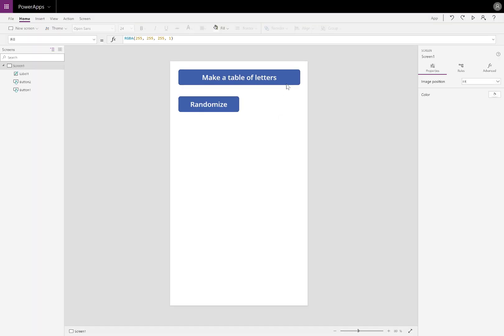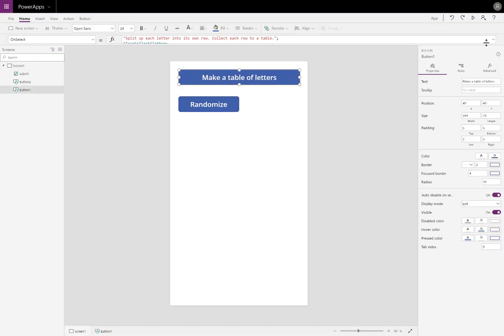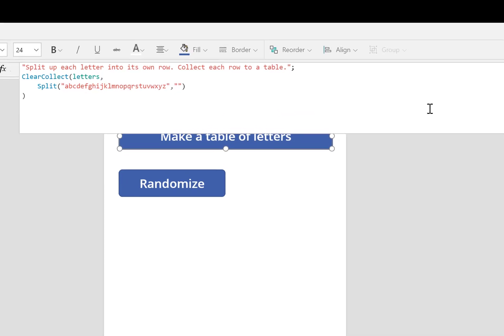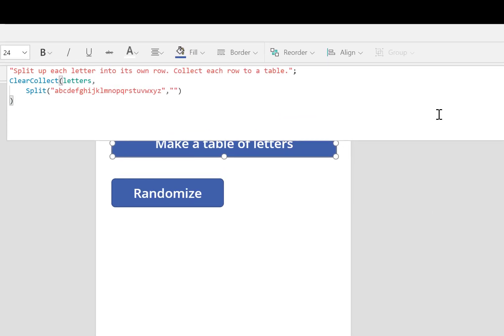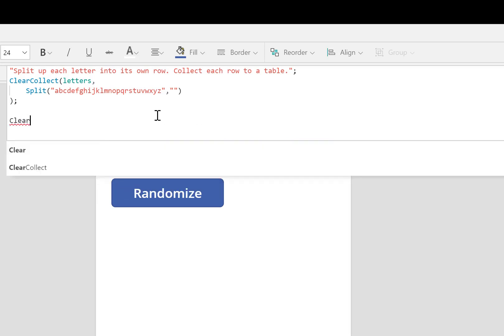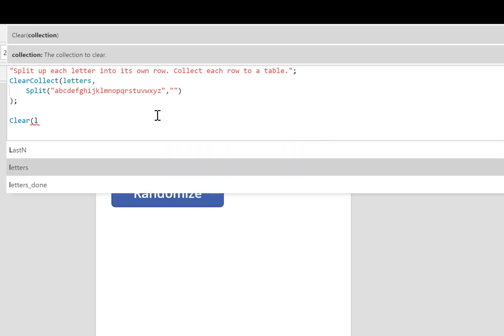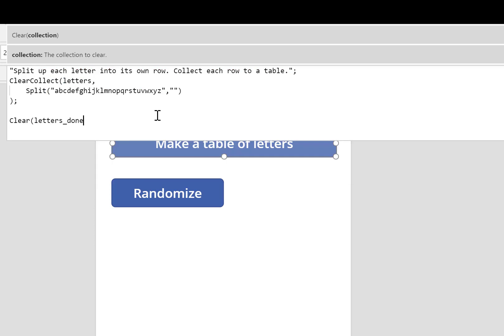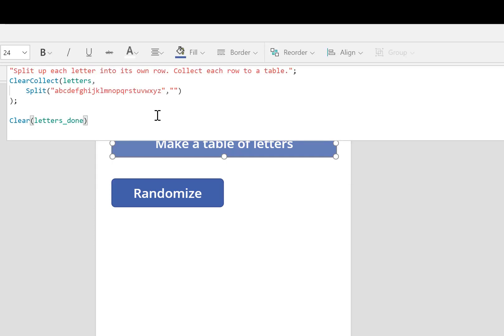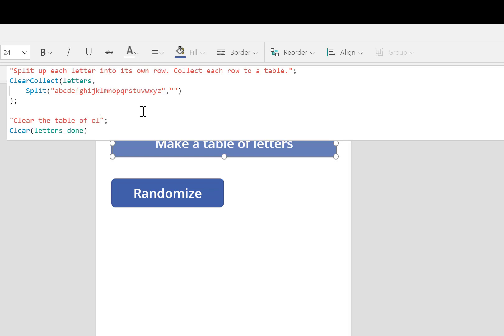Now what if I wanted to start over? I could start over by clearing the table letters_done. I could put that into my top button where I'm creating the actual table. I'll also make it clear letters_done. Let me put some commenting to it here.